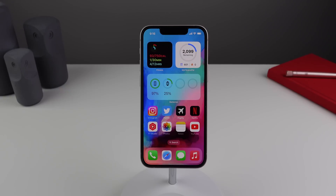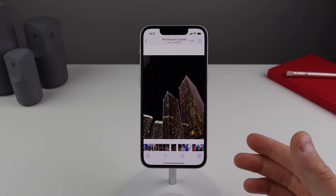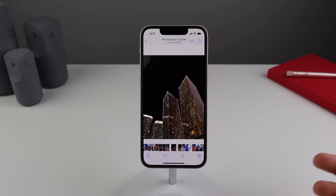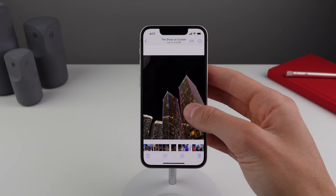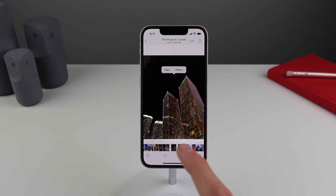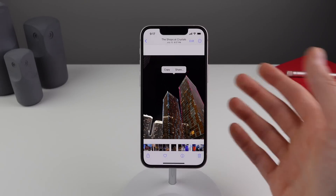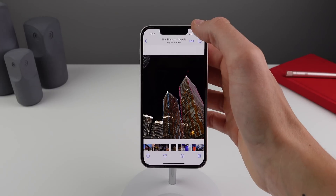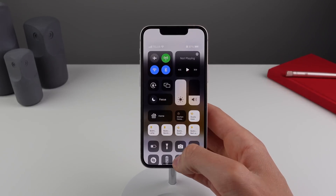Next up is Photos. In iOS 16, Photos is very smart — it now allows you to cut out a subject from the background. If I open up a photo of some buildings, all I have to do is press and hold on the subject, and it selects it just like that. I can then click Share or Copy.